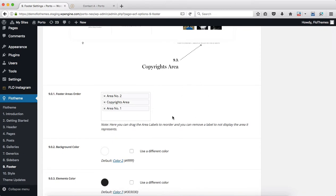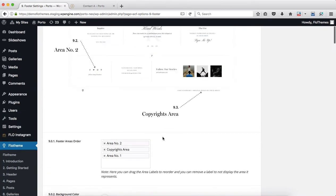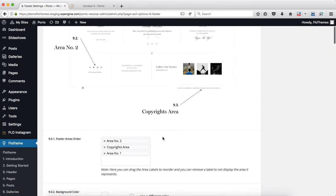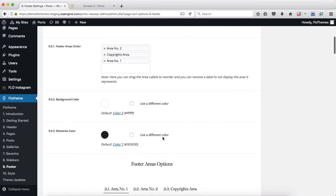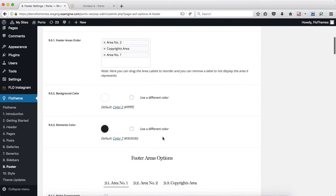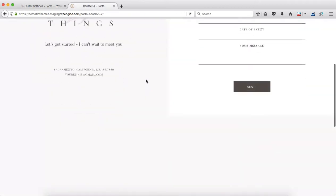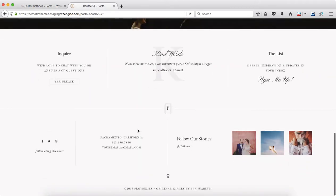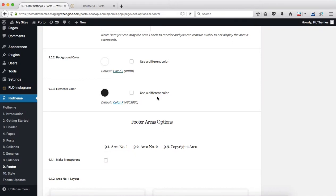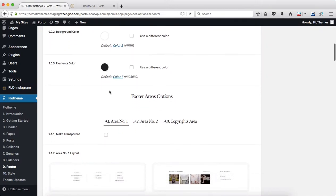Now as you scroll down, we can make some general adjustments for the background color and the elements color. The elements color is all of the text, lines, and social media icons that appear within your footer, just as we have here. Next, you can also make some adjustments to the footer area options.